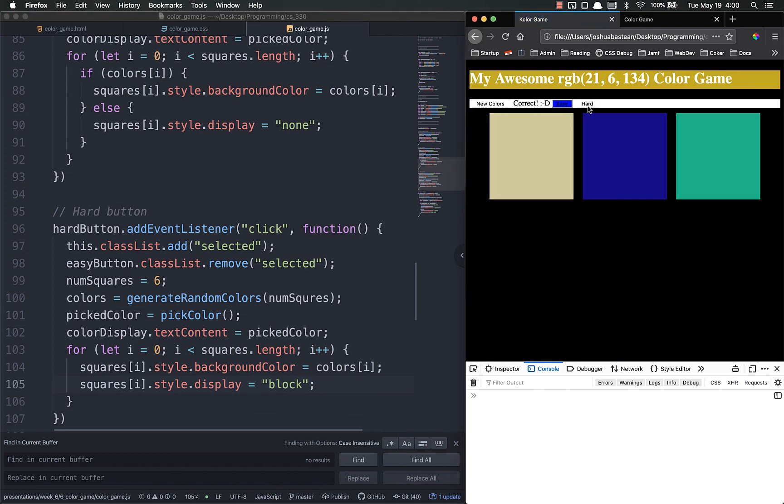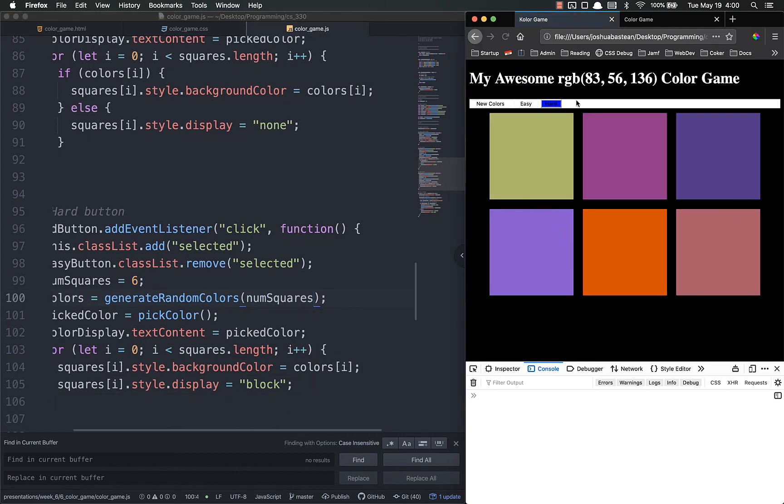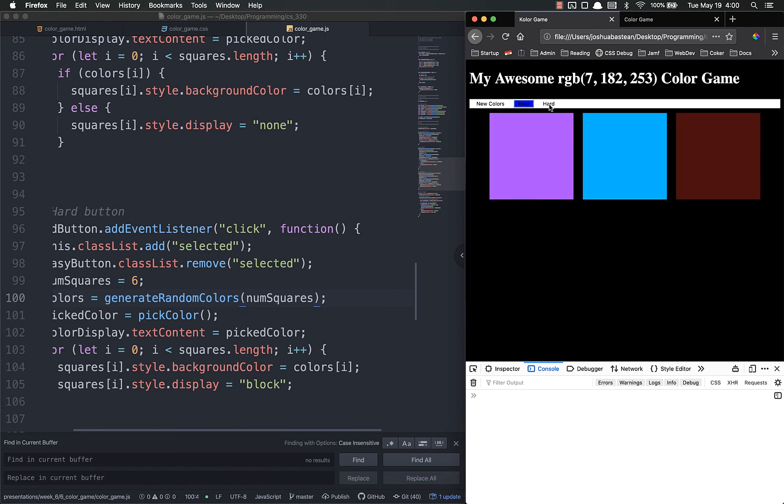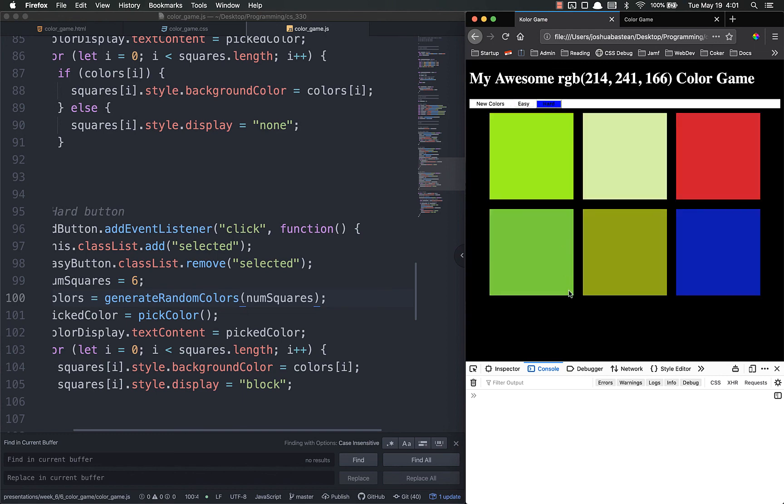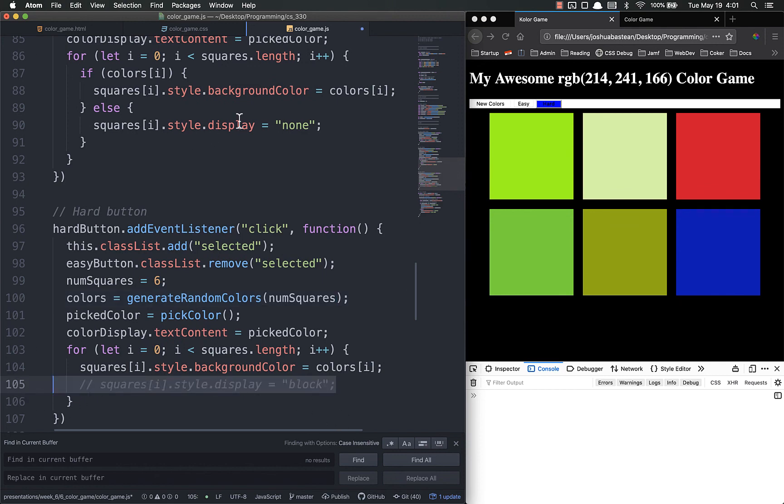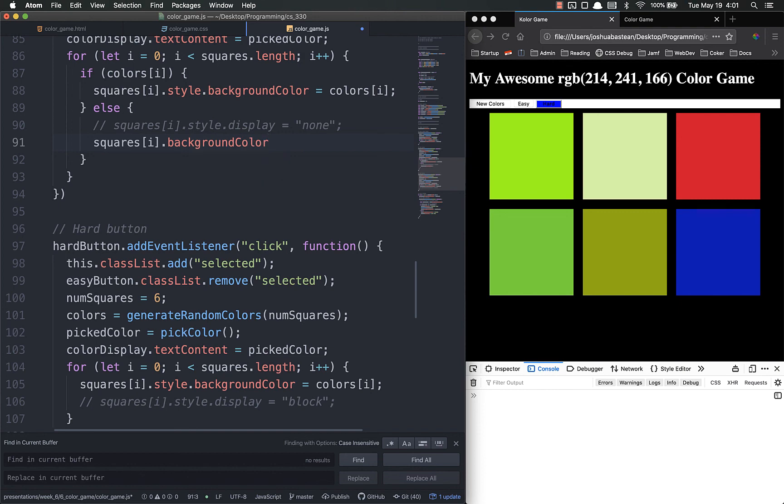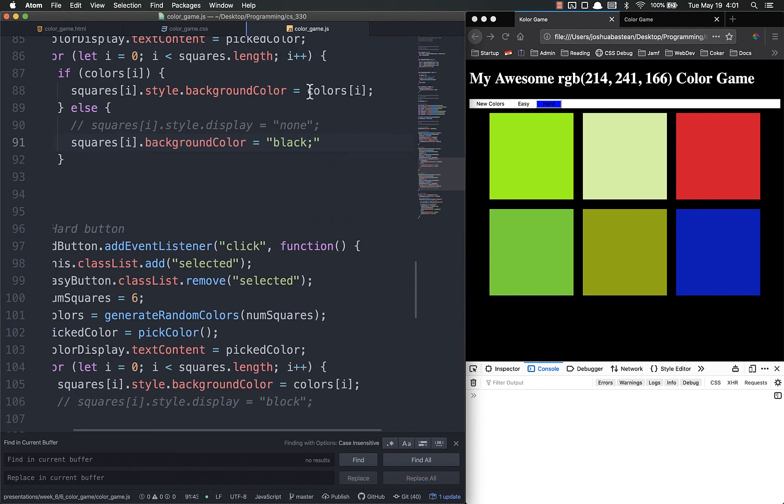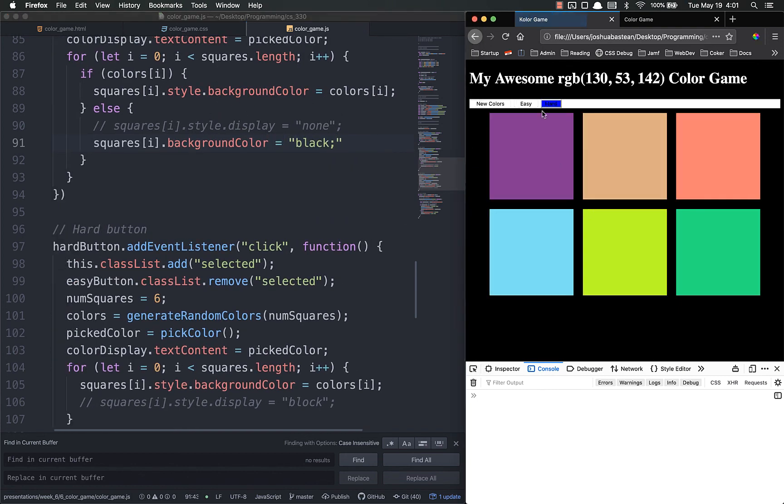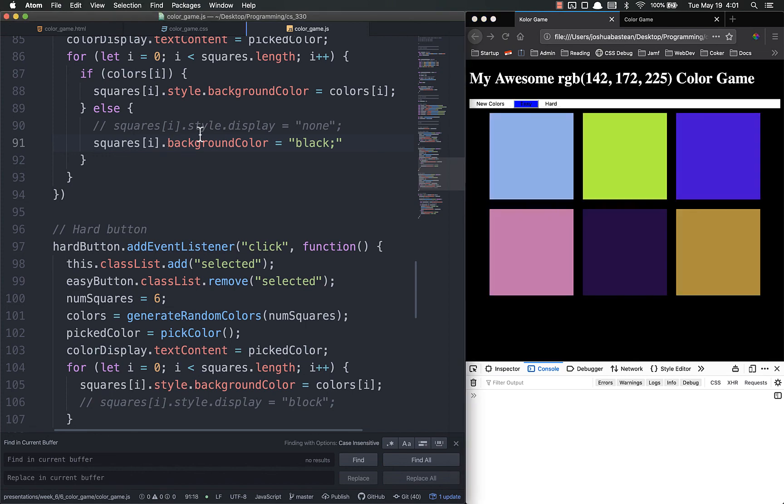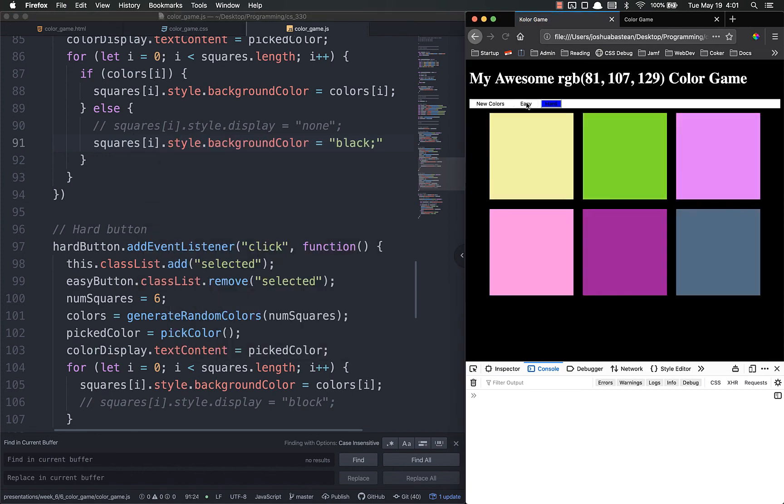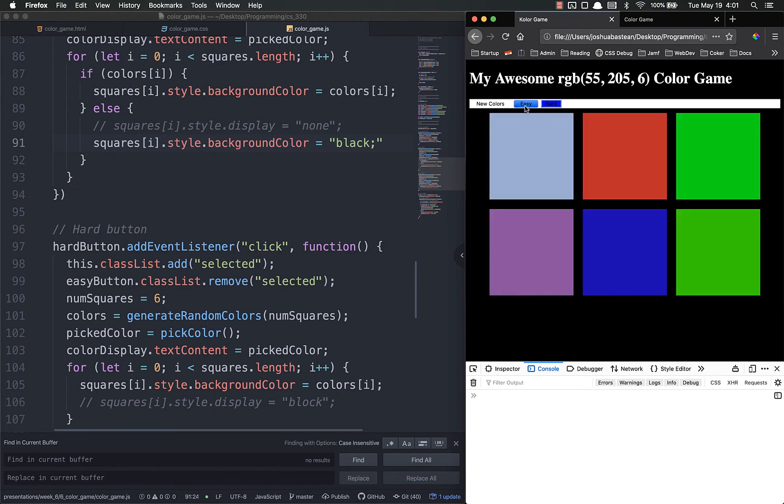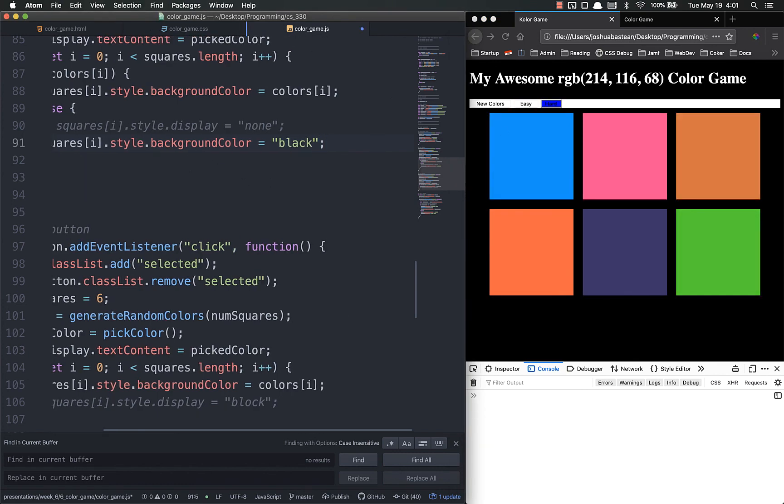Now let's set it to easy mode. Then hard mode. Num squares is not defined. Okay. Num squares. Easier if I can type. See? Now it works. Easy, hard, easy, hard. Style dot background color. Easy, hard, easy. Why is that not working? Because I put a semicolon in the wrong spot. Okay. Easy, hard, easy, hard, easy, hard. See?